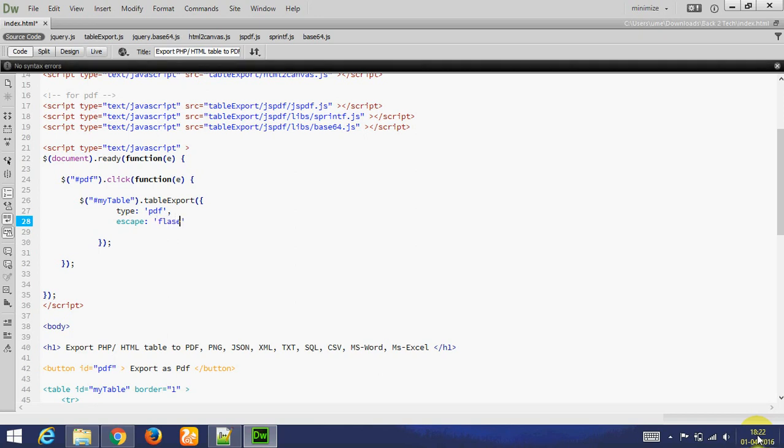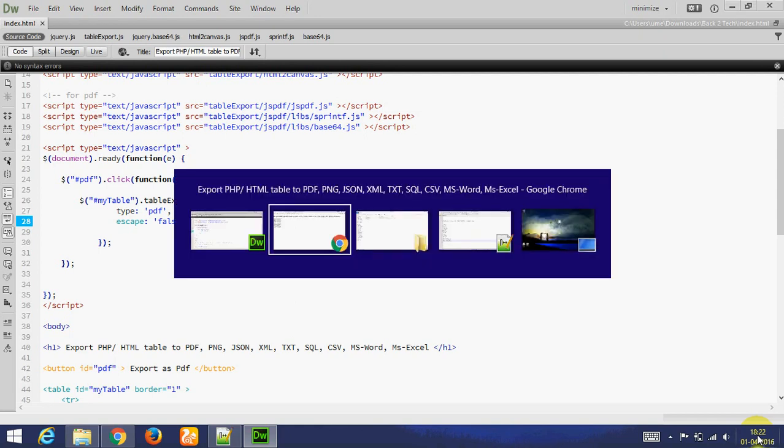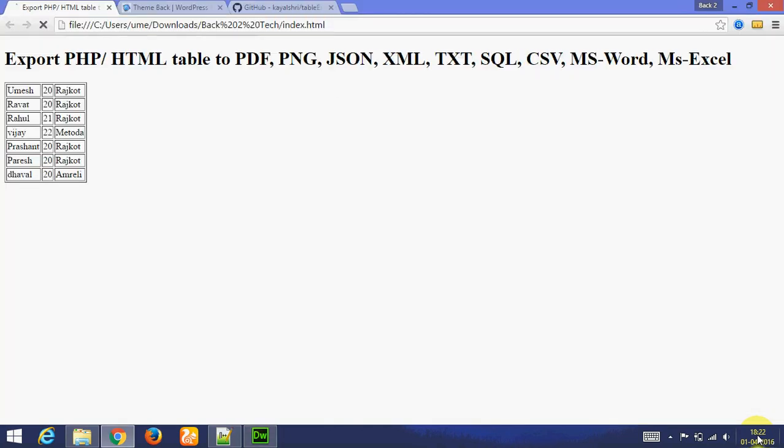Let's see output. Here is button, export as PDF. I am clicking on button.